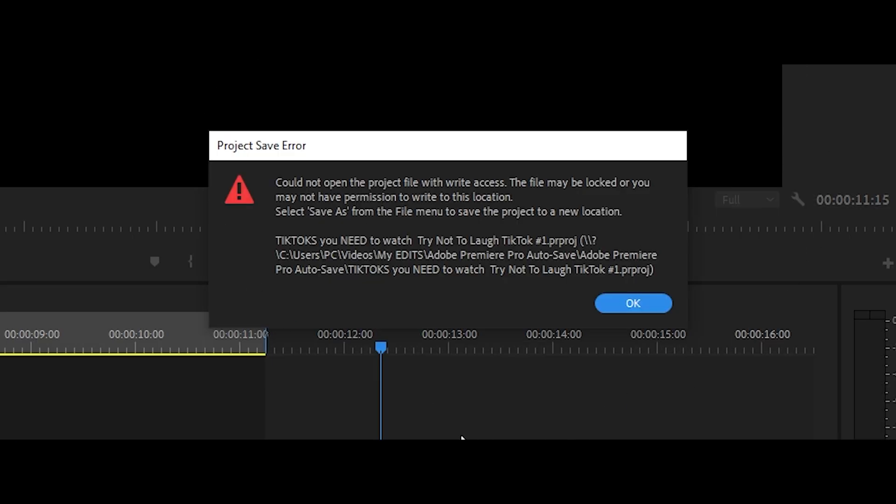If this message keeps popping up whenever you try to save or autosave, then I will be showing you three solutions today that can help you fix this.